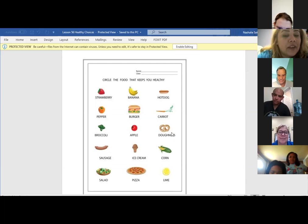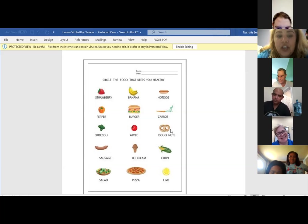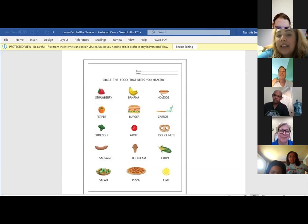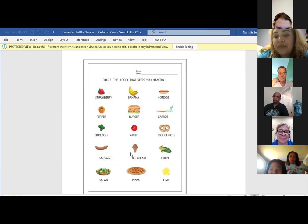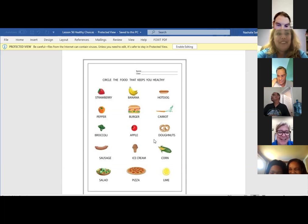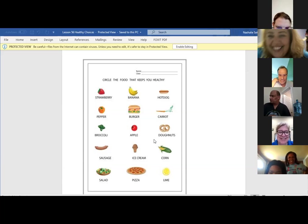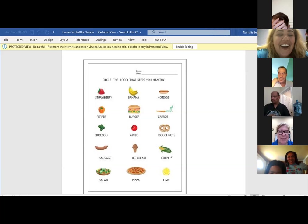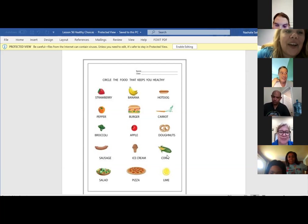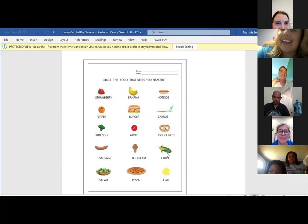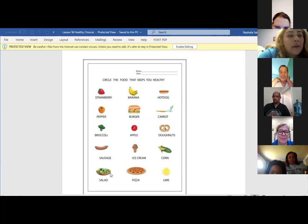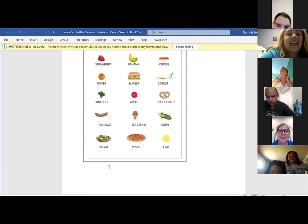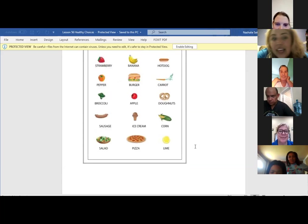Martha, what about donuts? No. Good job. And sausages, it's the same thing as hot dogs, so no to that. What about ice cream, Angela? Is that healthy? Yes. She heard, she said yes, and then she said no. What about corn on the cob? Is that healthy? Yes. Good job, Angela. Yes, it is. And what about a salad, Martha? Yes. And then a pizza?